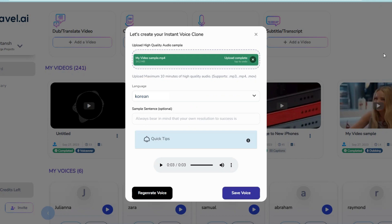Wait a few seconds, then play the clone voice. If you are not satisfied, click on Regenerate Voice.